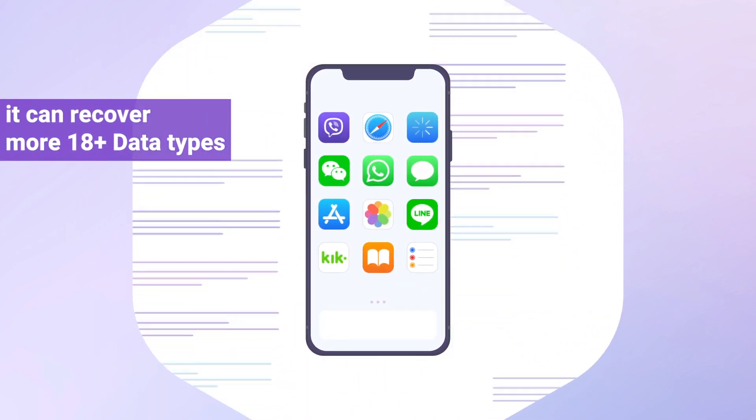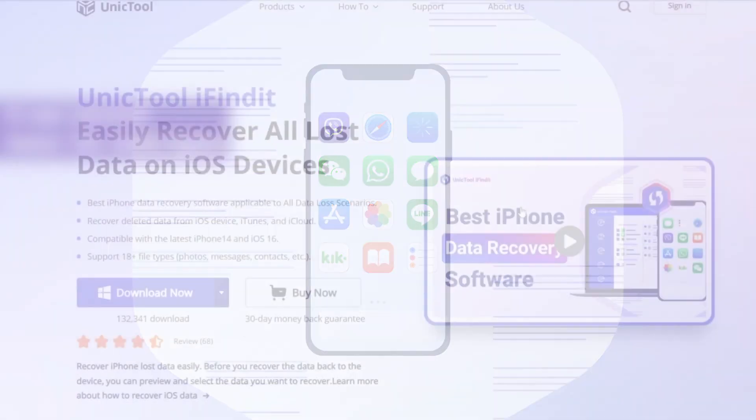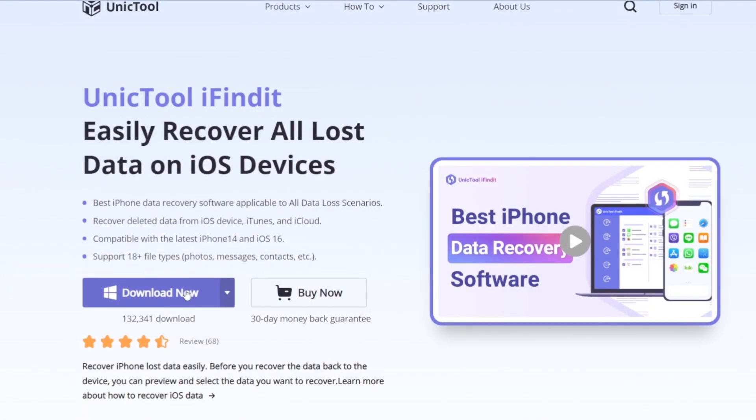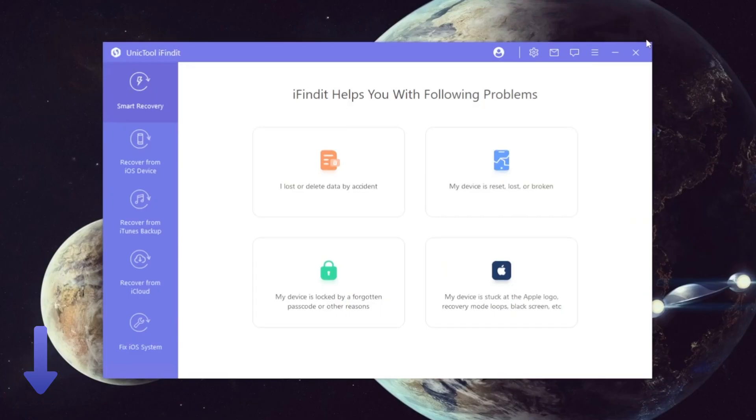Step one: download and install the iFindit on PC. Link in the description box.